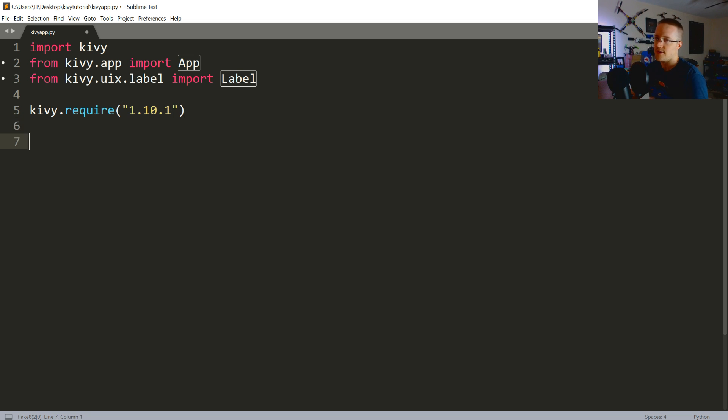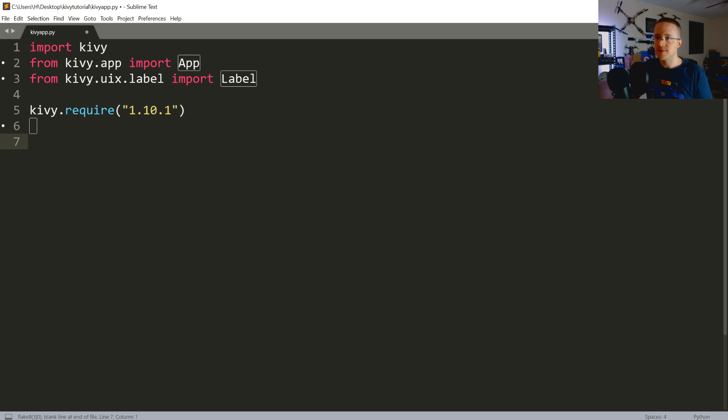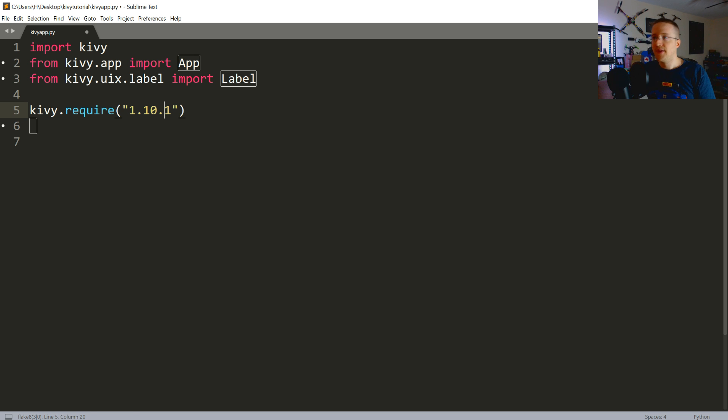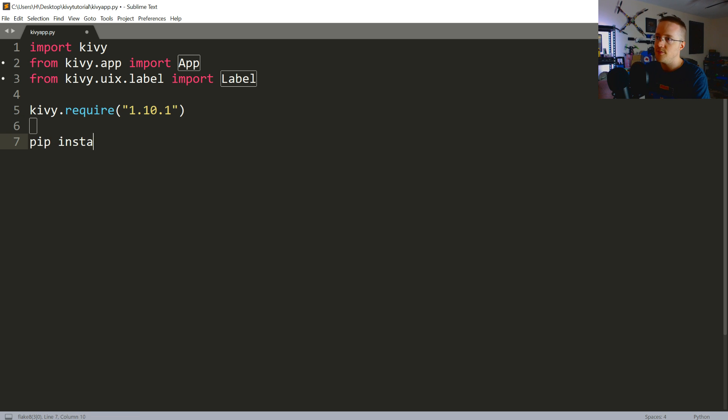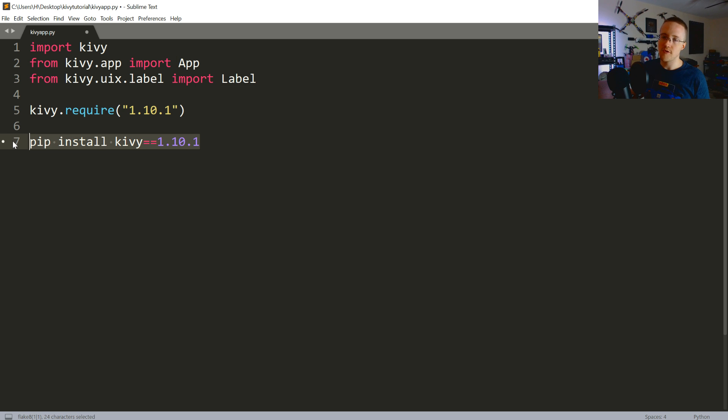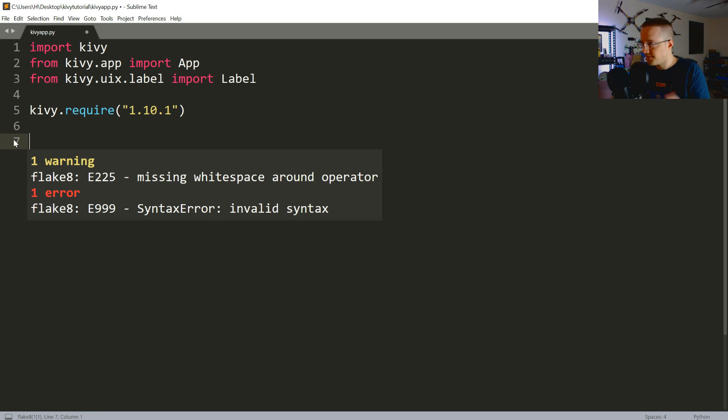This is just your base app class. Every app is going to have it. Then from kivy.uix.label, we are going to import label. This is just so we can add some text. Then we're going to say kivy.require, and this is just so we can make sure that people are using the same version. This is just mostly for development purposes. So, kivy.require 1.10.1. Pay attention to what version of Kivy you installed. Mine is 1.10.1. Yours might be something different.